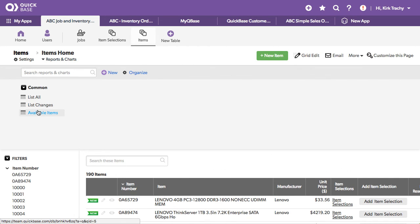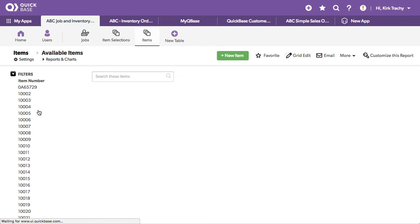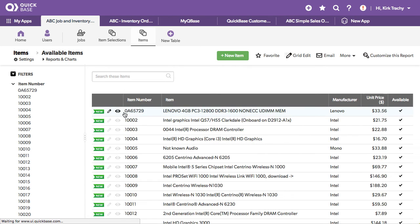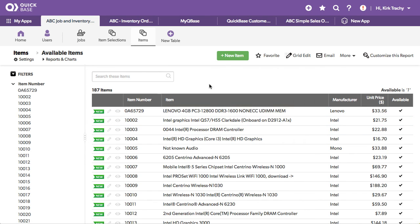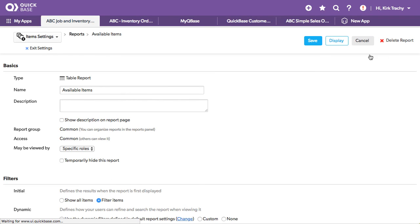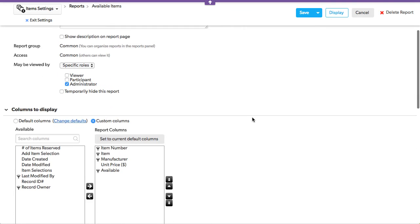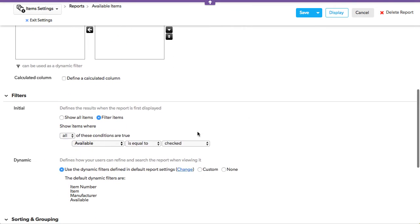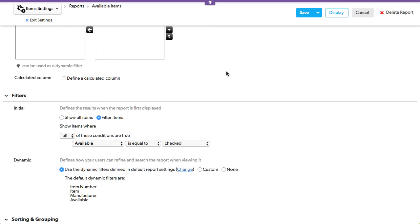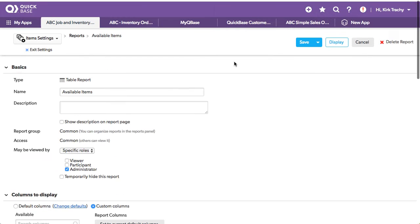So we've got a report. And this report says just show me all the pieces. Okay. And let's look at the customized filter. The filter says only show me those where the available is available is checked. So that means once it's reserved, it's no longer able to be checked.